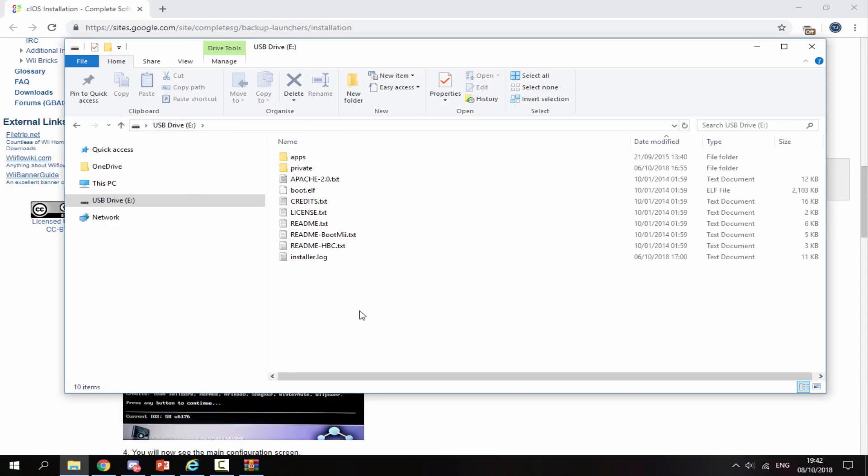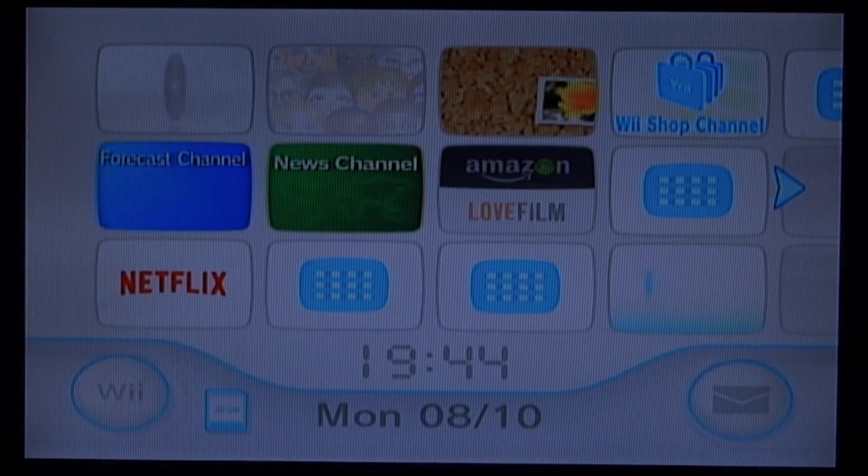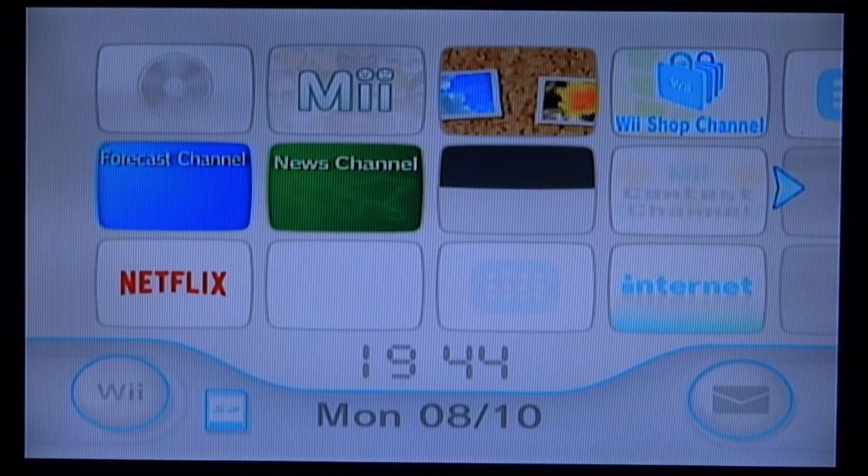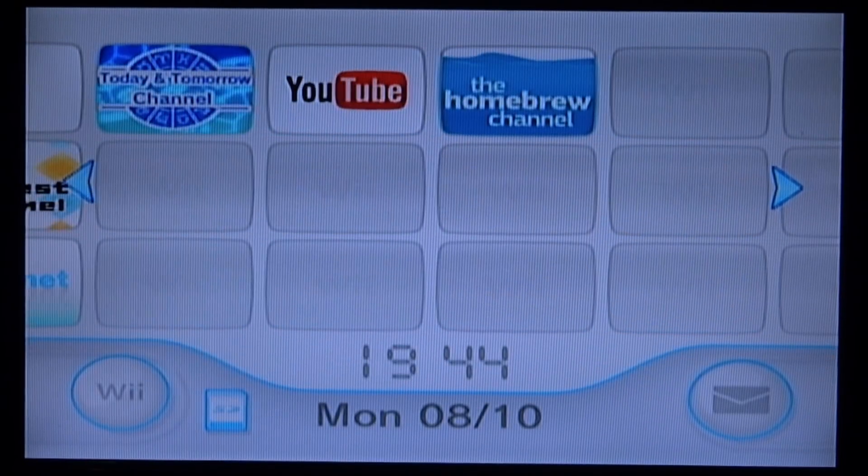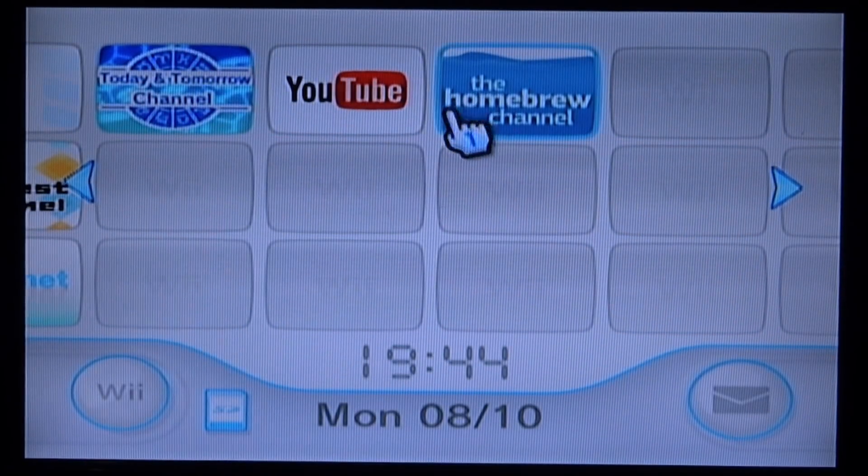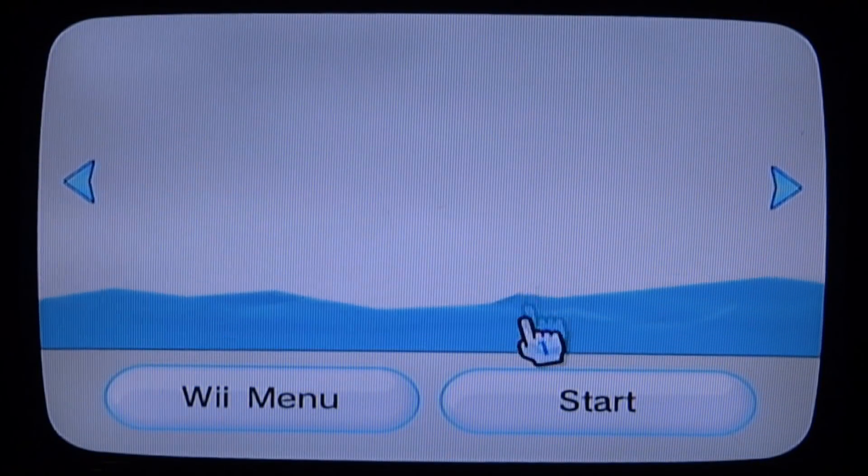You can now disconnect your SD card, put it back into your Wii, and I'll show you what to do next. Once you're on your Wii, we want to open up the Homebrew channel. Just find it on your home screen and start it up.